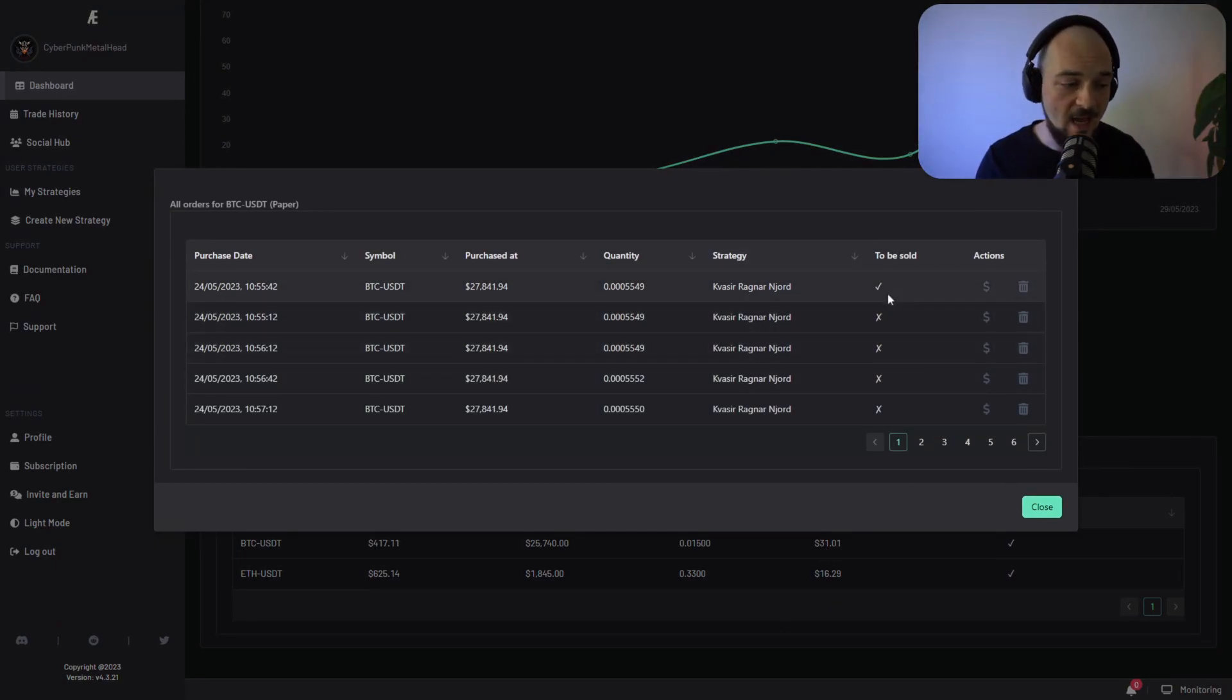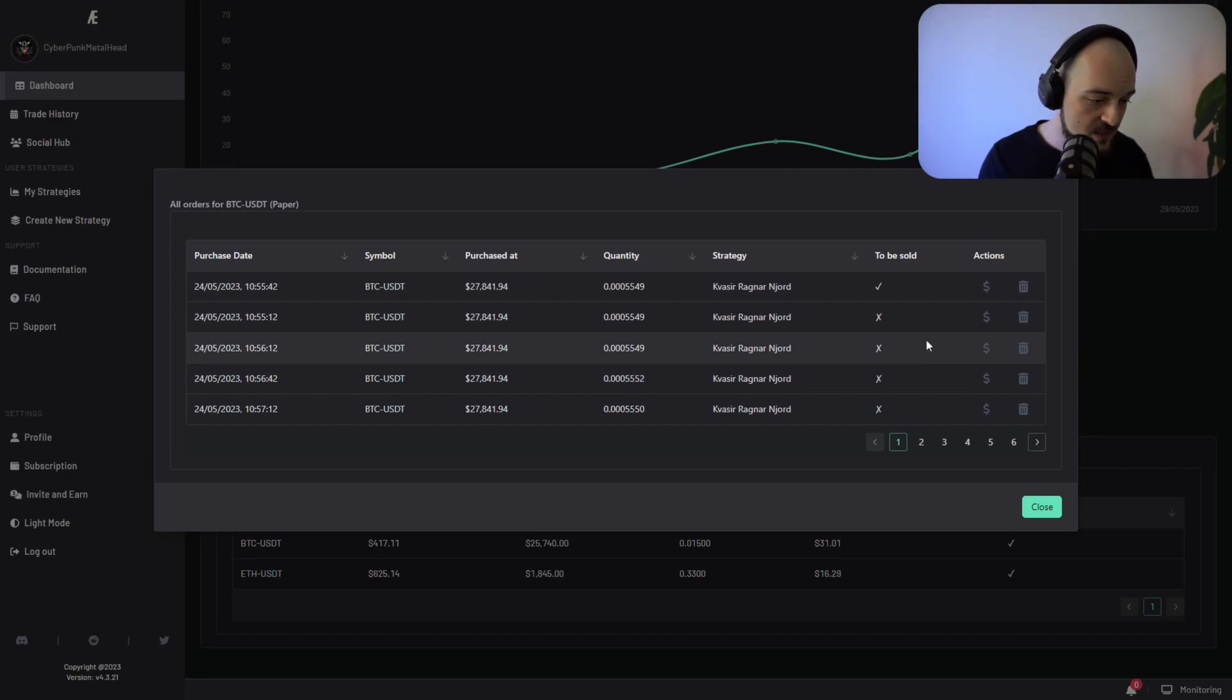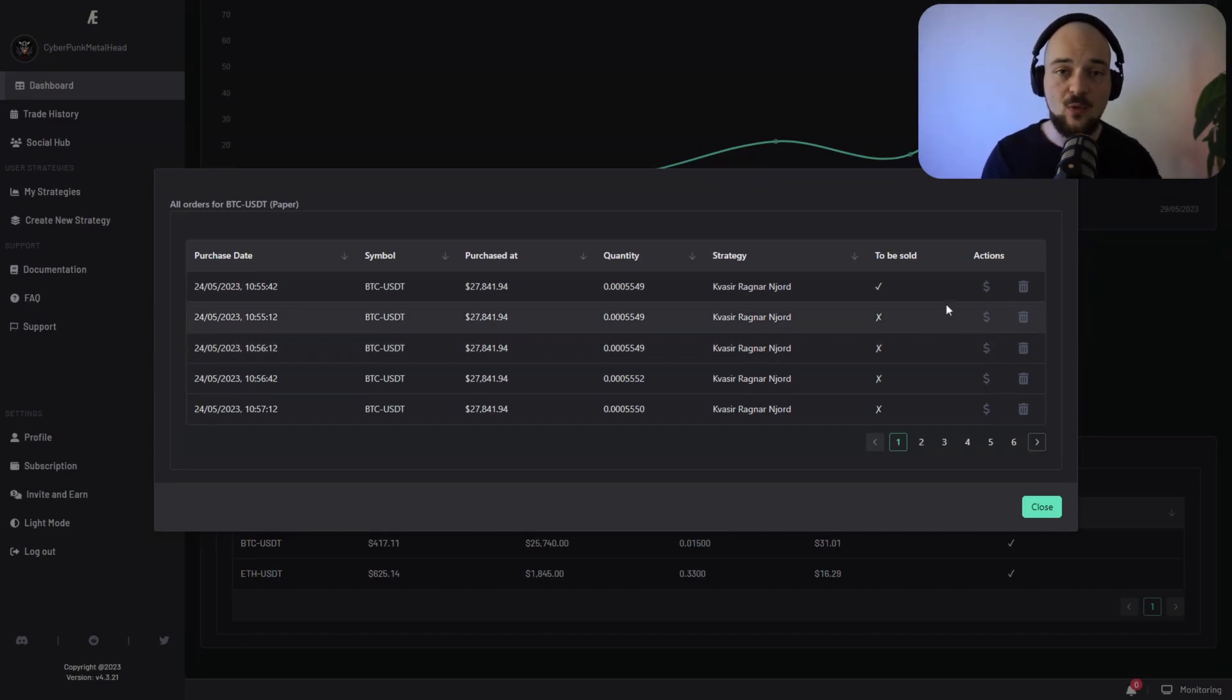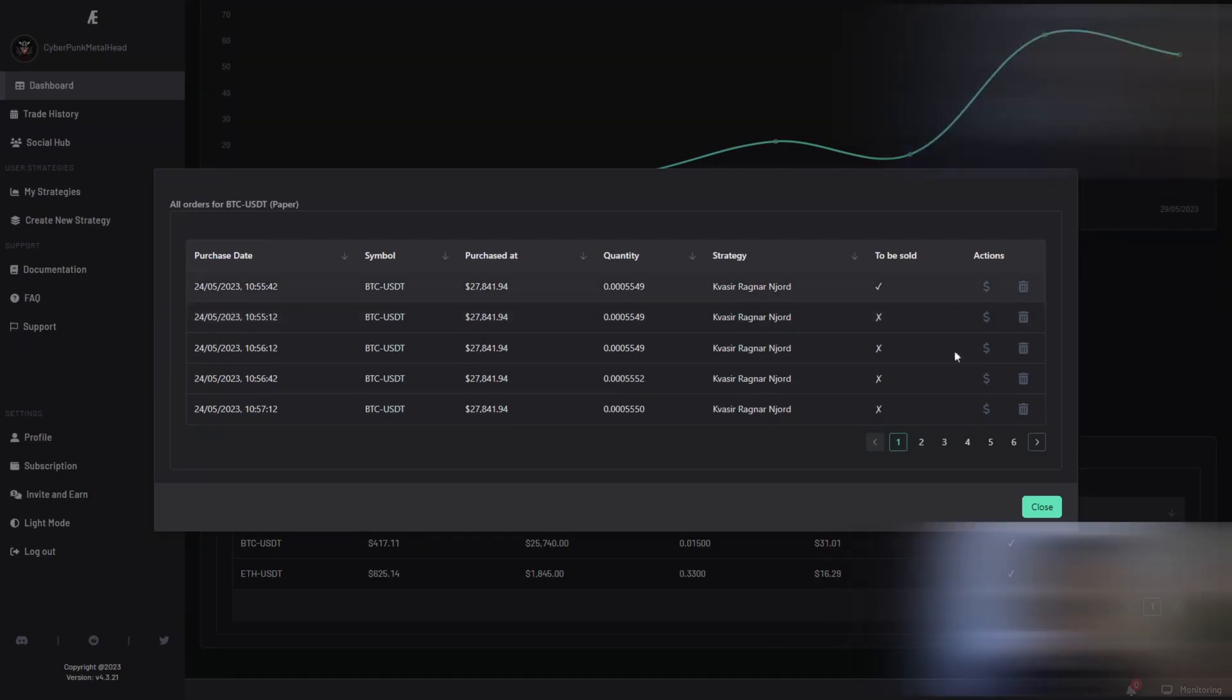You can perform certain actions such as selling or removing this. And in the next cycle, when the application runs, these assets will be sold.